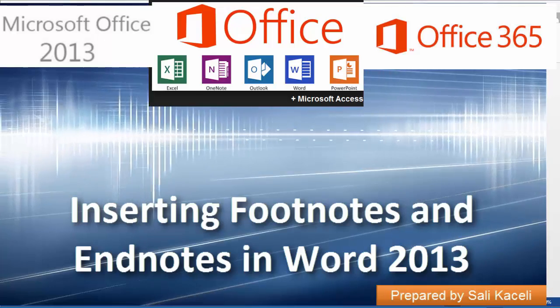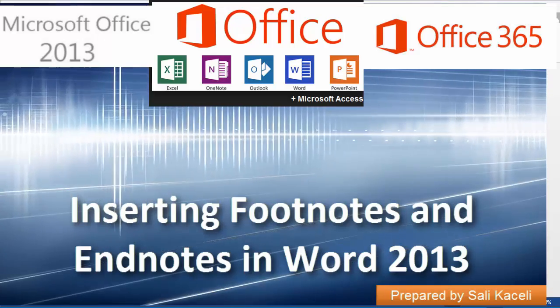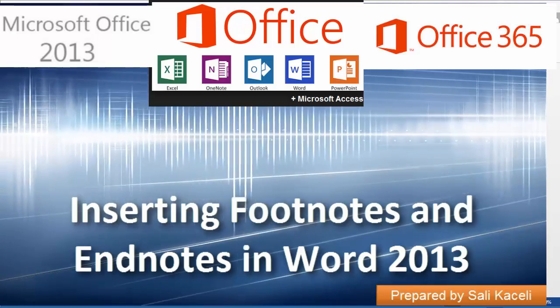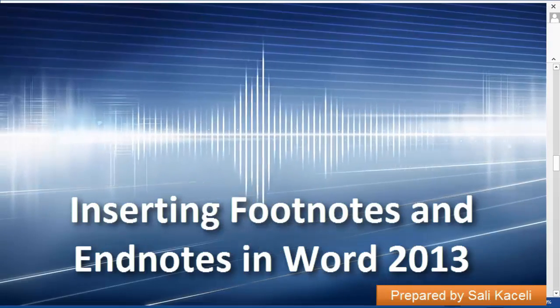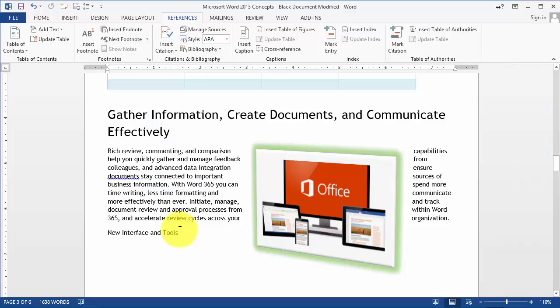In this session I'll show how to create and insert footnotes and endnotes in a document. Let's suppose we have this document here and we want to insert a footnote.